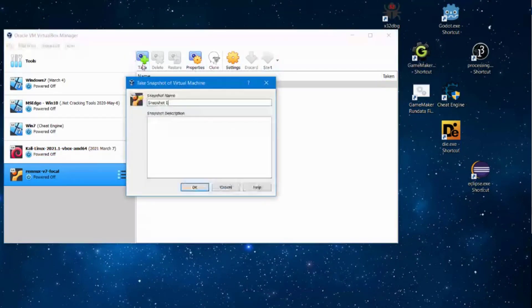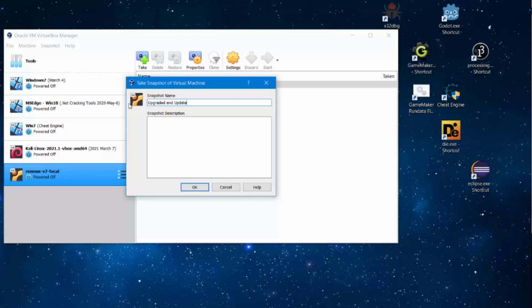Go to the take a button, click on it and give it a name: upgraded and updated and the date so that you have a record of what version this is. So let's click OK. Once you have taken a snapshot.